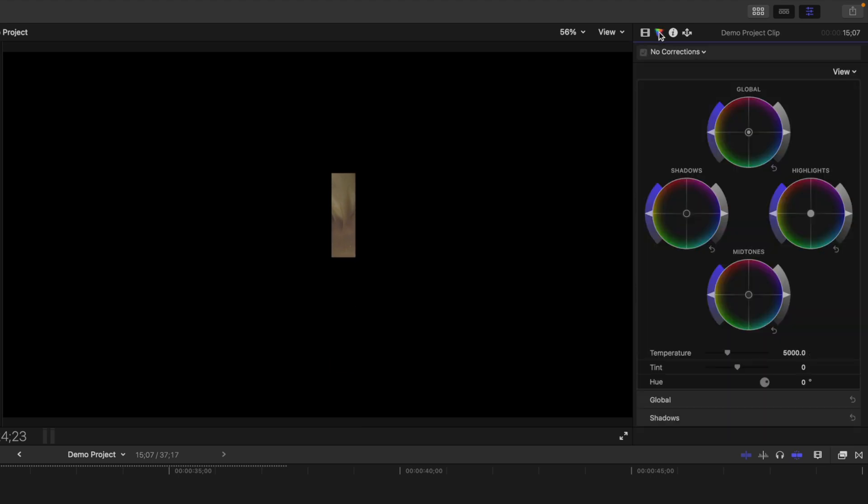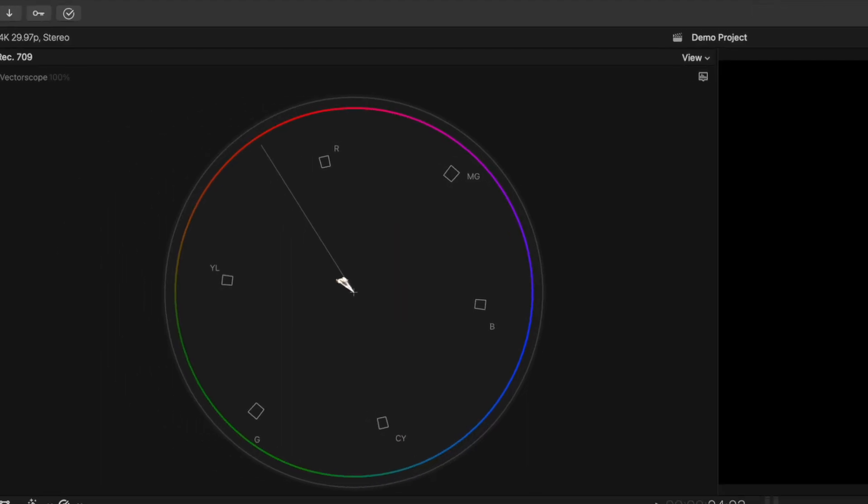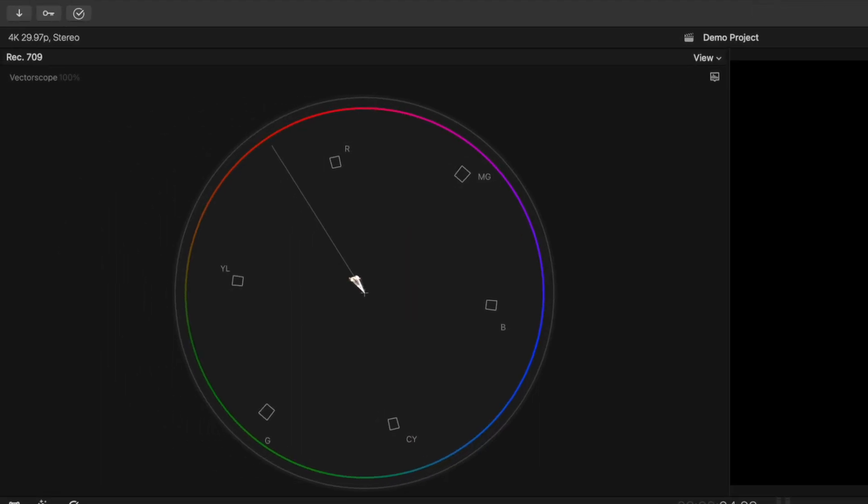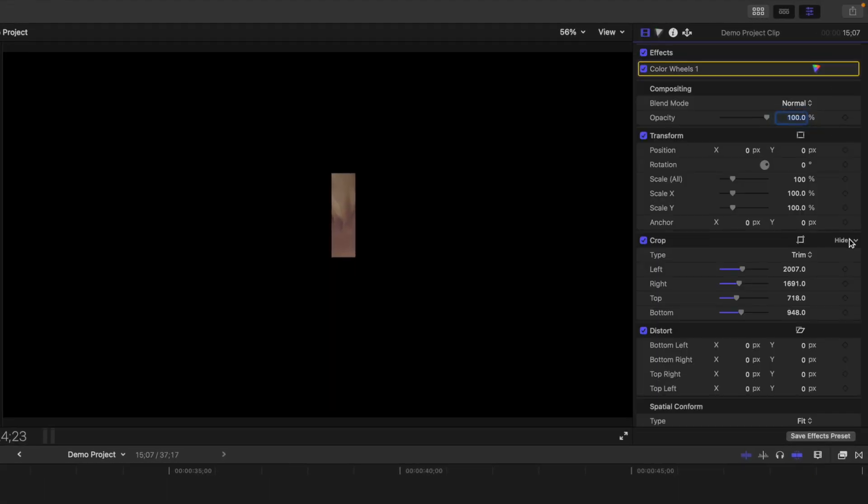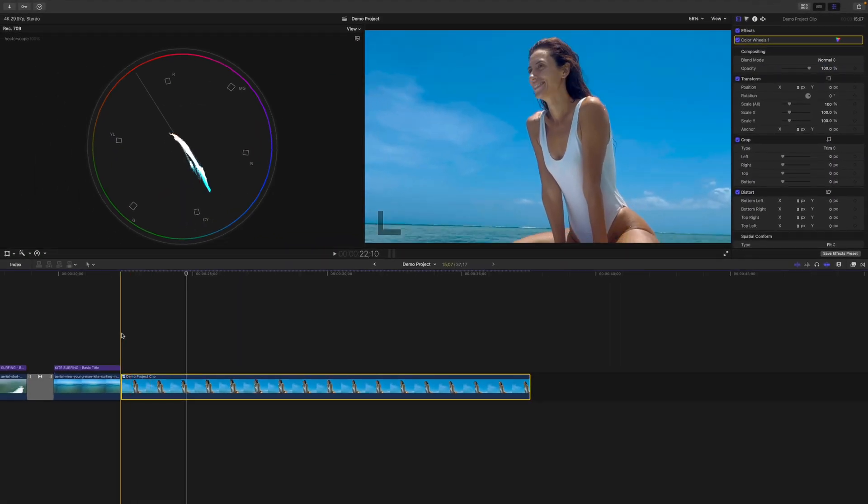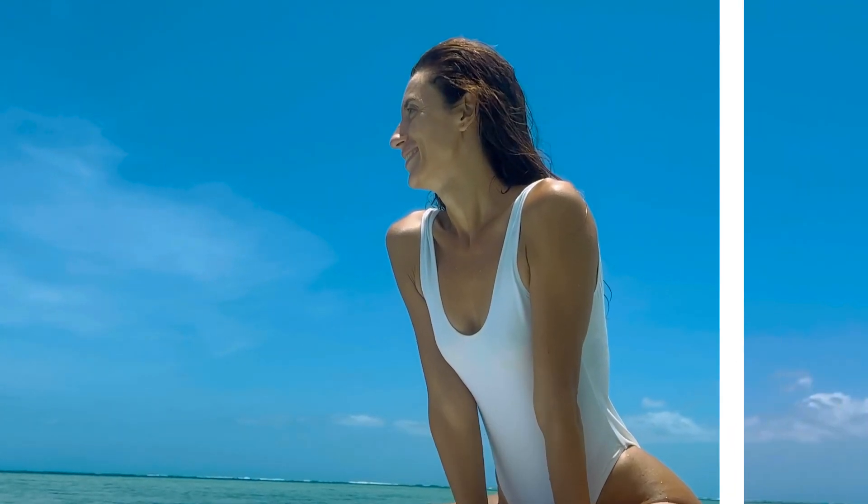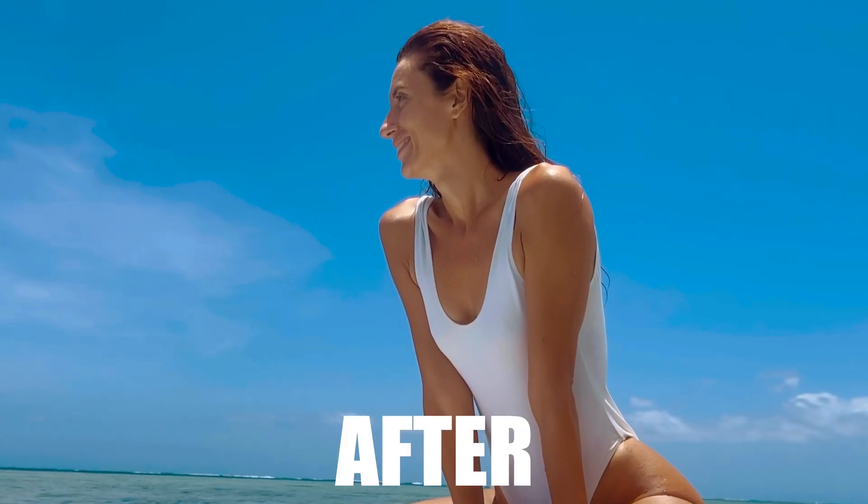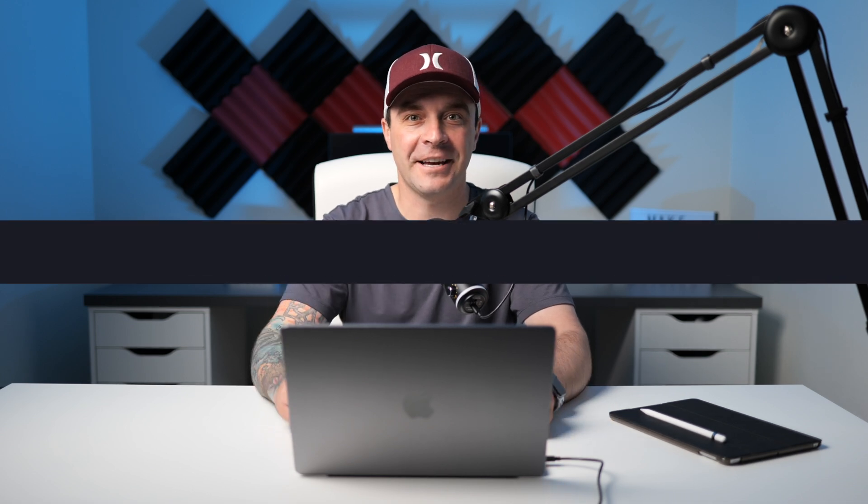Use the Crop tool to isolate your subject's skin in the viewer window, add a Color Wheels adjustment, and adjust your midtones until the trace in your vectorscope falls on this line. Reset your Crop tool for perfect skin tones, and this works on all shades and colors of skin.